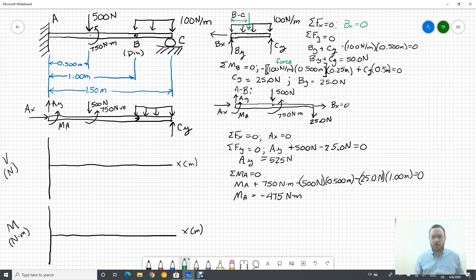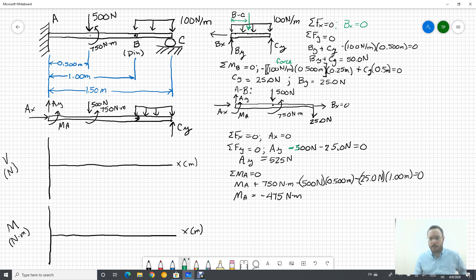Sum of forces in X gives AX equals zero. Sum of forces in Y gives AY minus the 500 Newton applied force minus the 25 Newtons equals zero, so AY equals 525 Newtons. Then sum of moments about A: we have the couple moment as a counterclockwise positive 750, minus 500 times 0.5, minus 25 times 1. This gives MA equals negative 475 Newton meters.